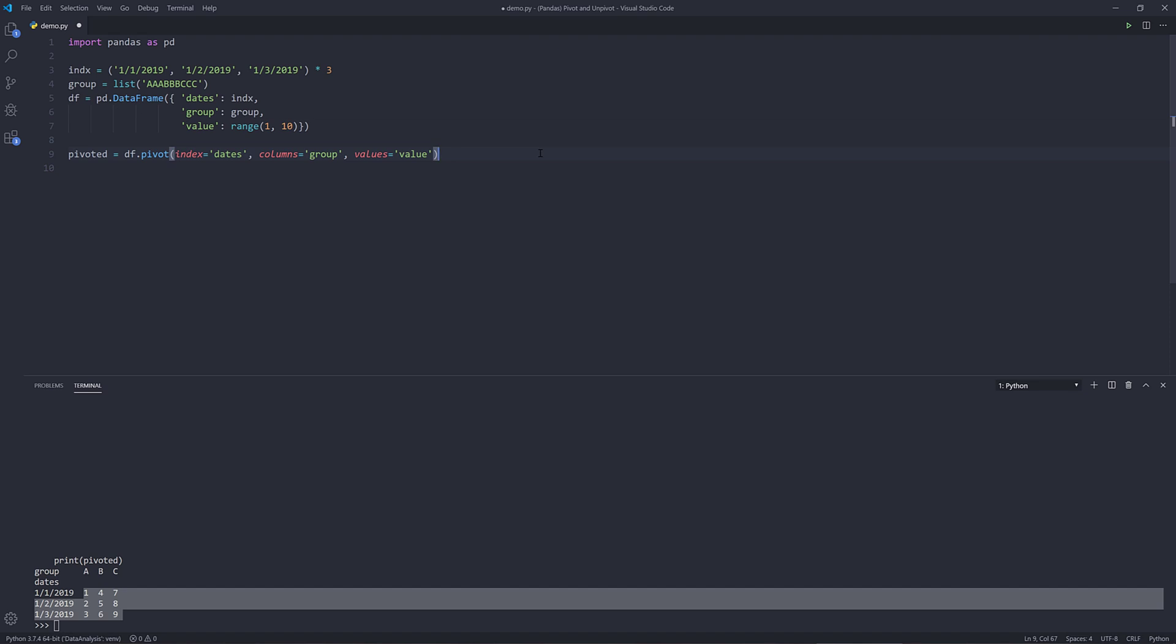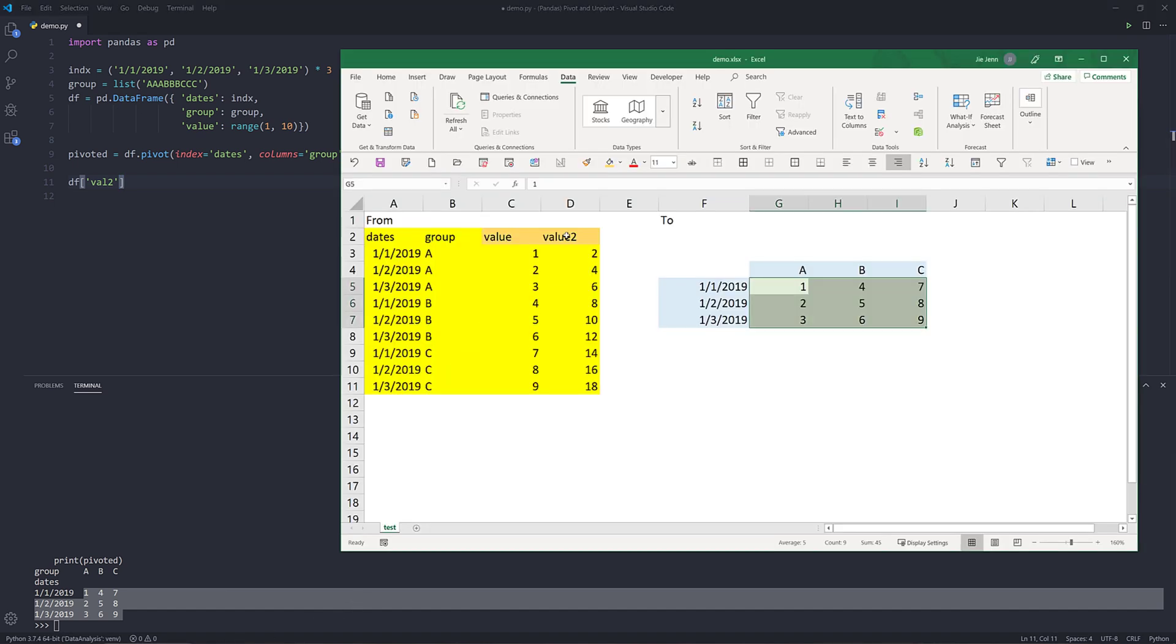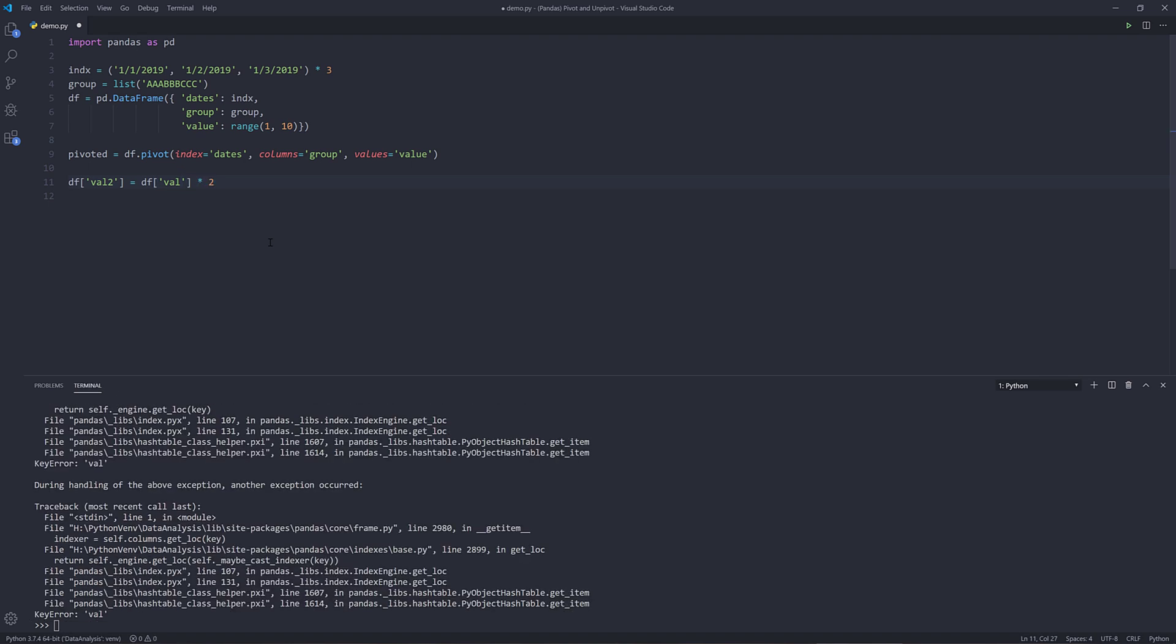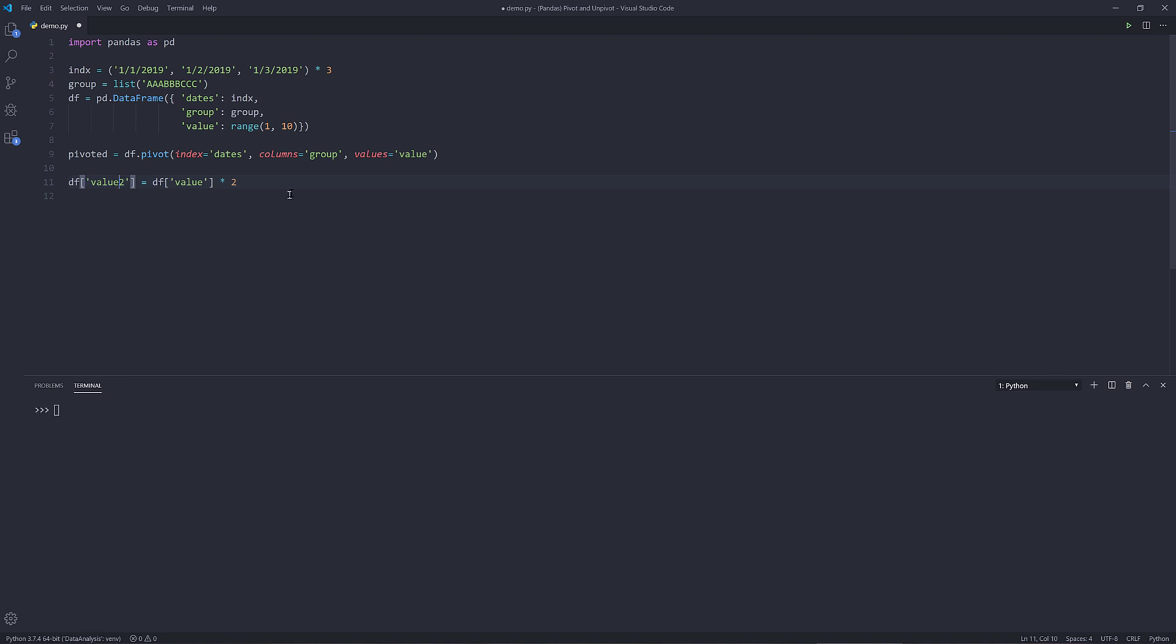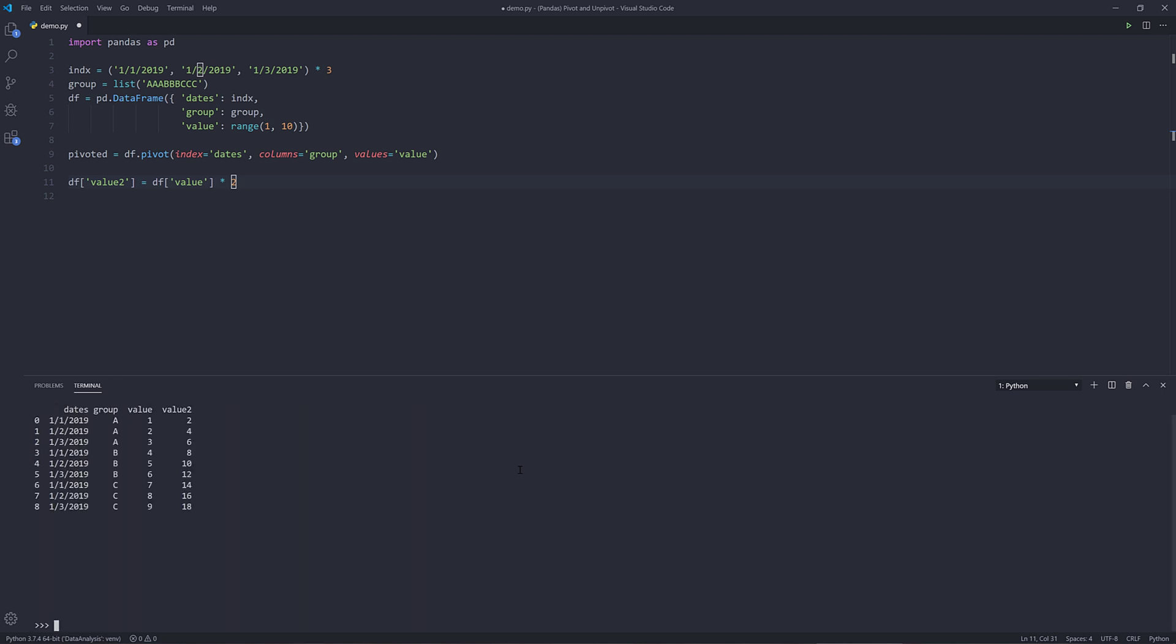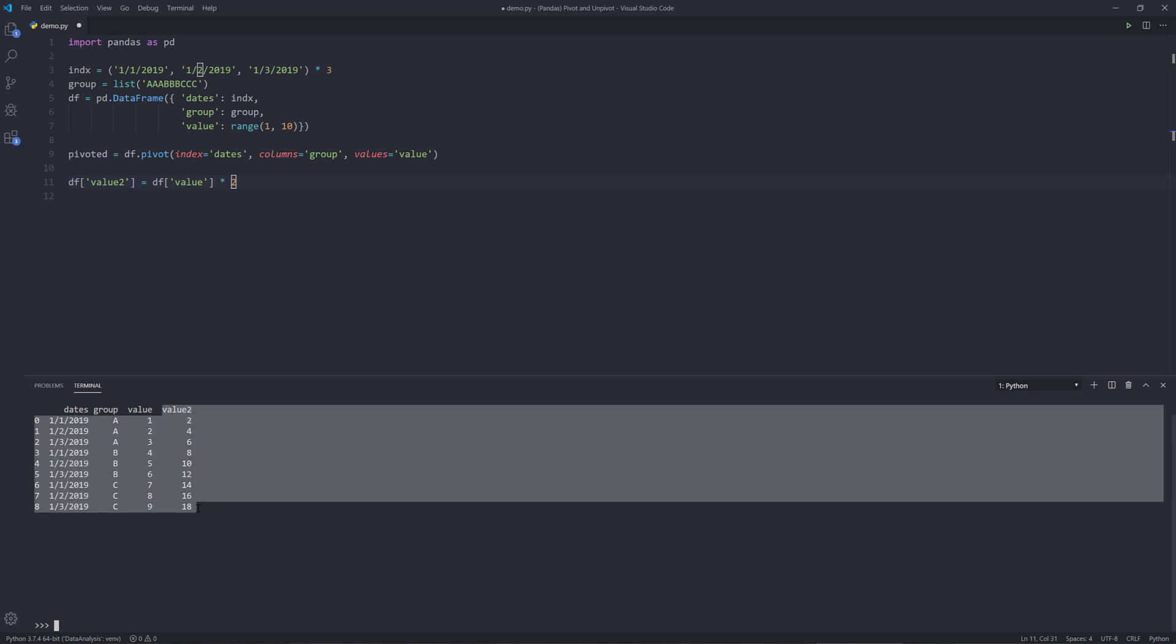Now, assuming you have multiple values columns, not just a single value column. Let me create another column called VAL2, just like what I have here, value two column. The value two column is going to be the value column times two. Oh, it should be value. Let me try again. Okay. Now if I print my data frame object, here I get this additional extra value two column.